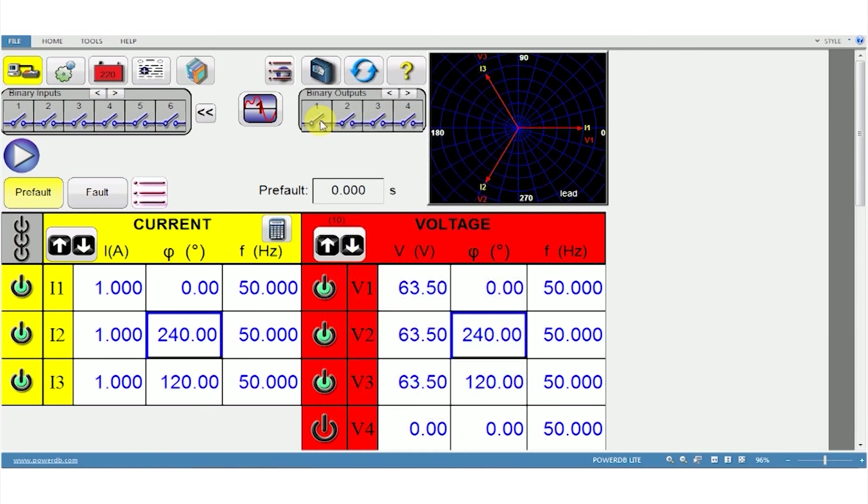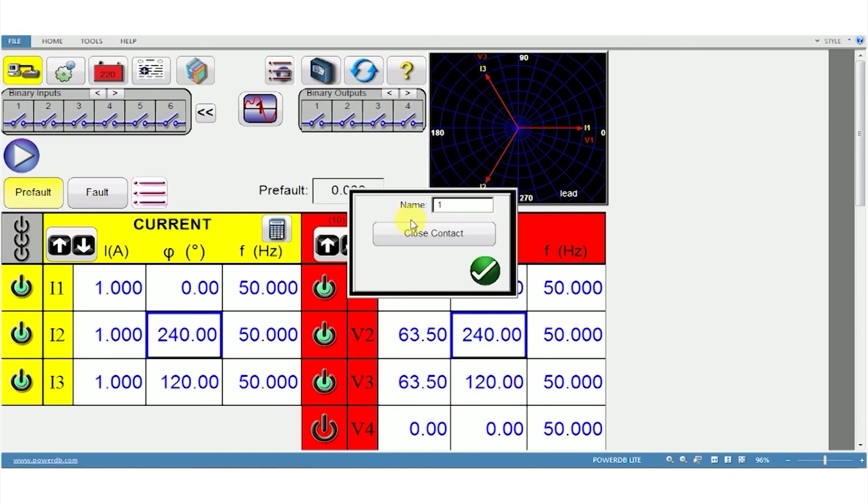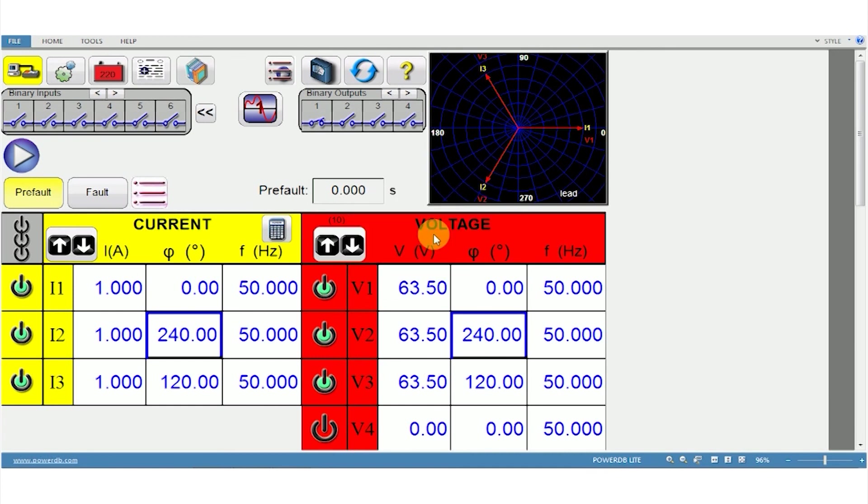If you want to close the contact, select the option here. If it's closed, it gets physically closed in the test kit as well.